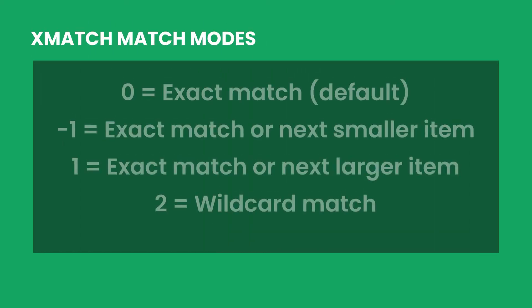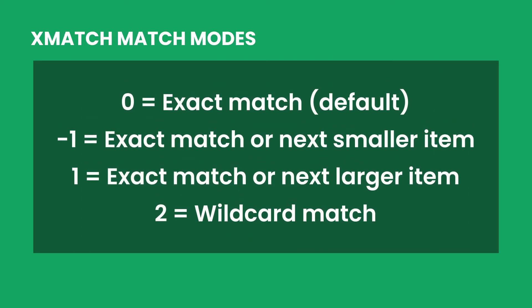These four match modes give XMATCH users more control over their data by allowing them to choose which match should be selected when an exact match is not found.